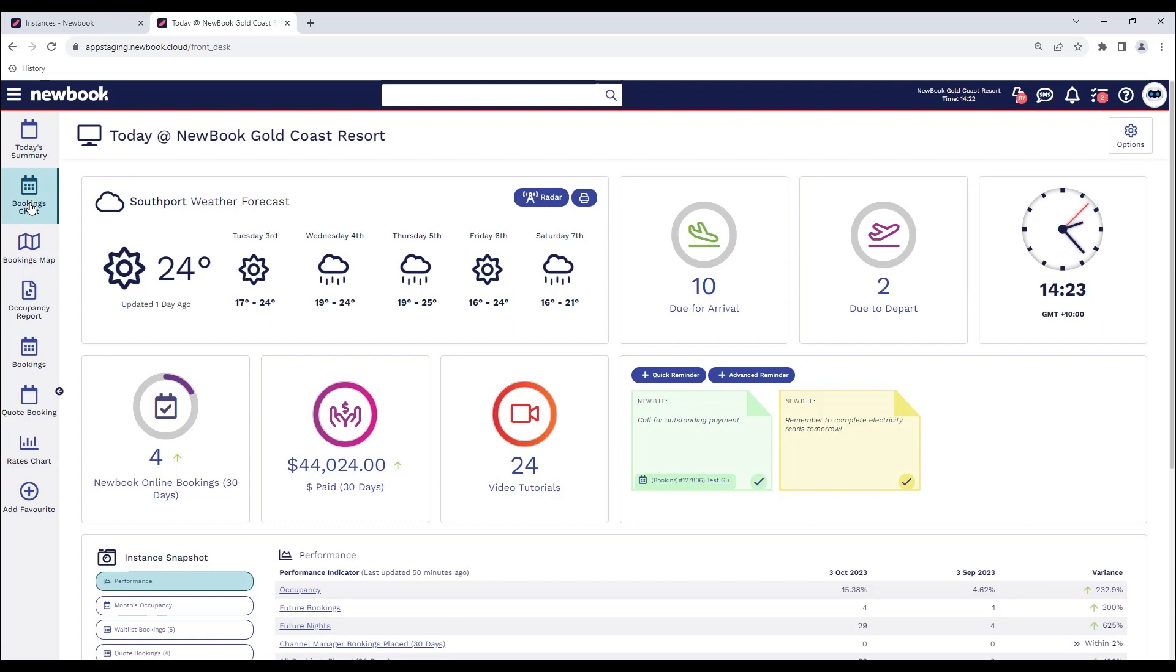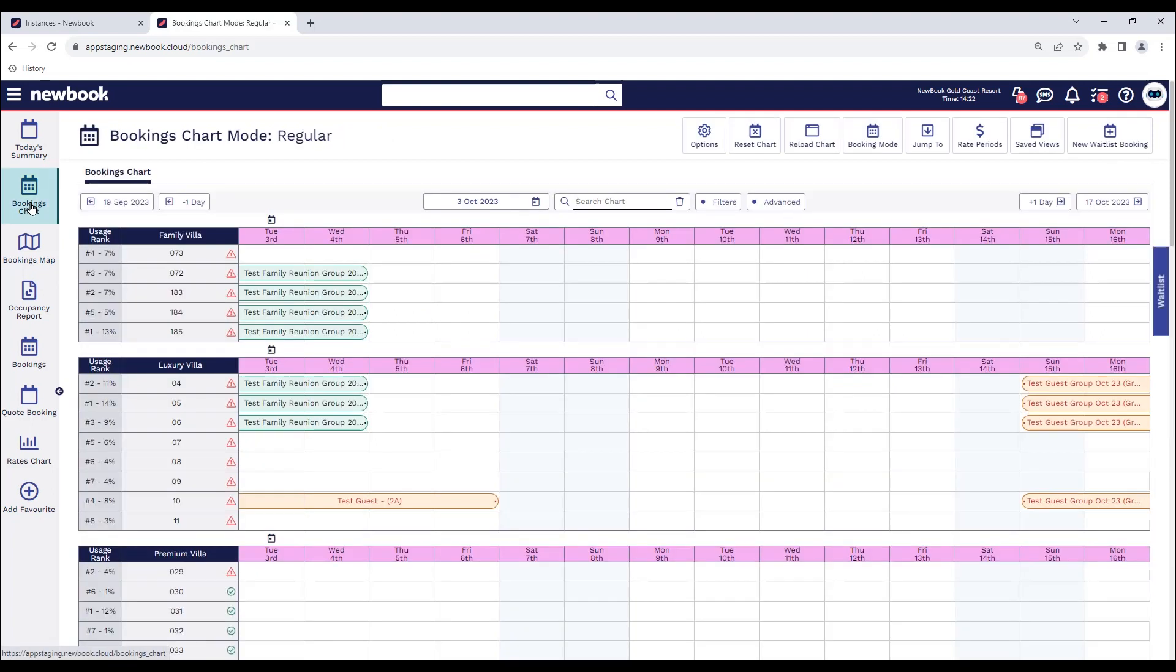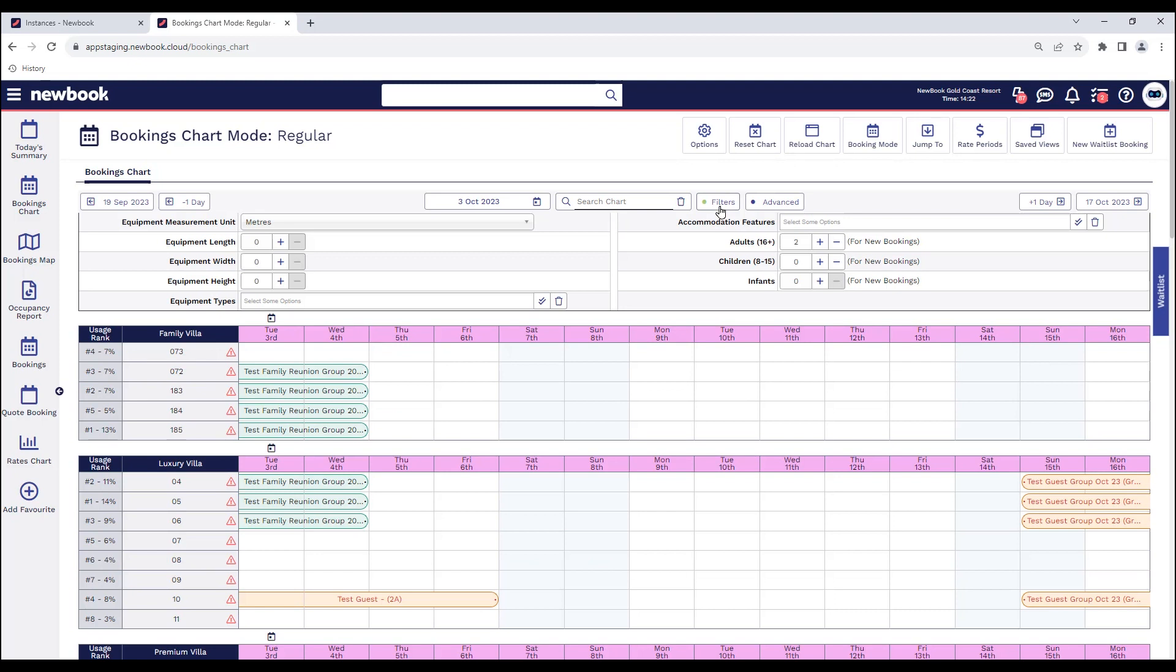If we head to our bookings chart, once we're on the screen here you'll notice a filter button. When we click this, it expands on the left to show various dimension restrictions that we can fill in and also equipment type restrictions.